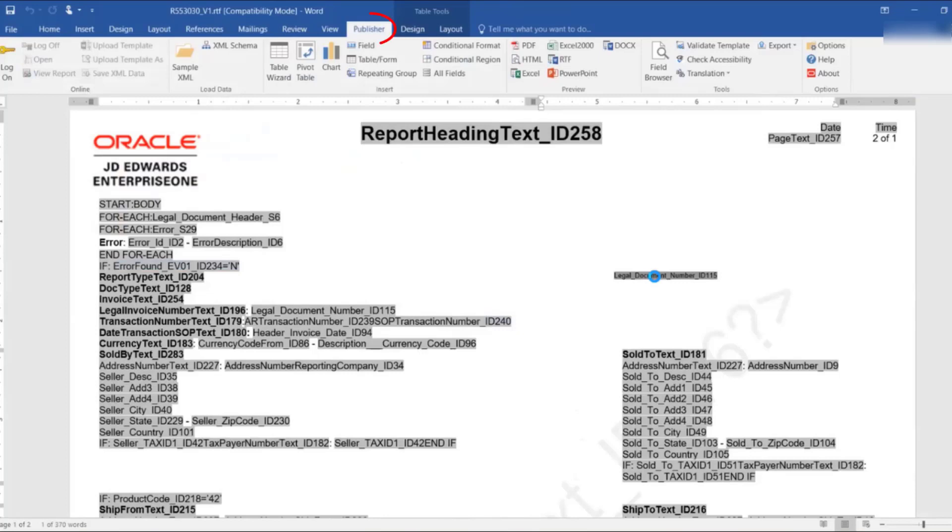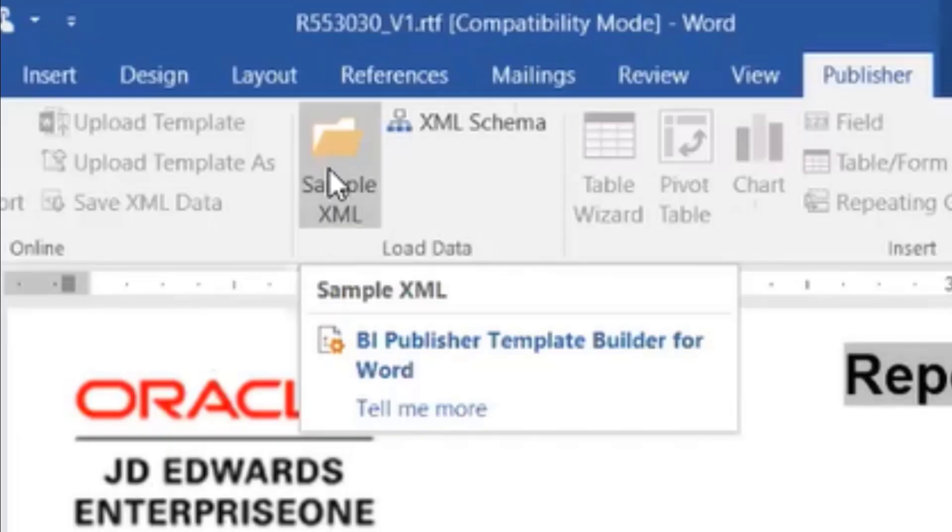To enable a field as a QR code in the RTF template, click the Publisher tab. Now, let's upload an XML file from the local system.